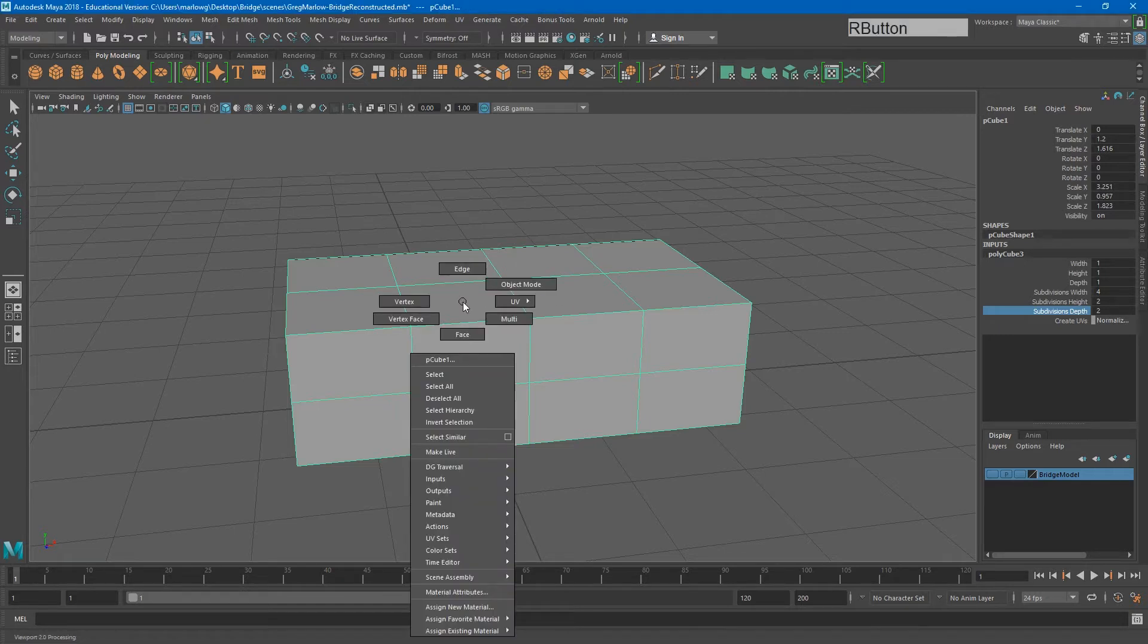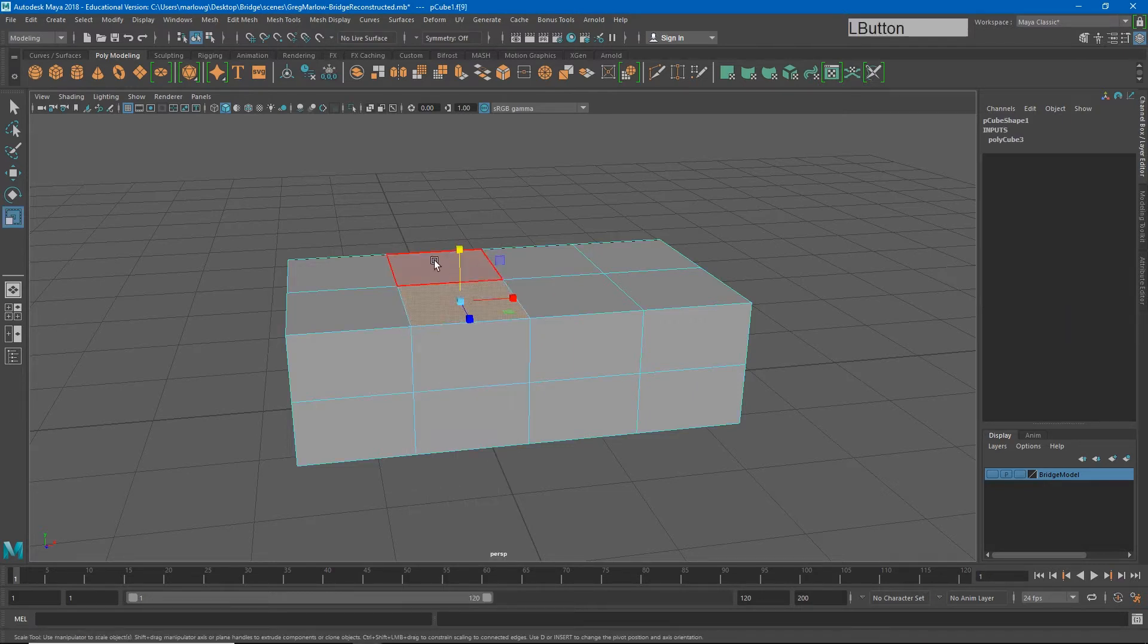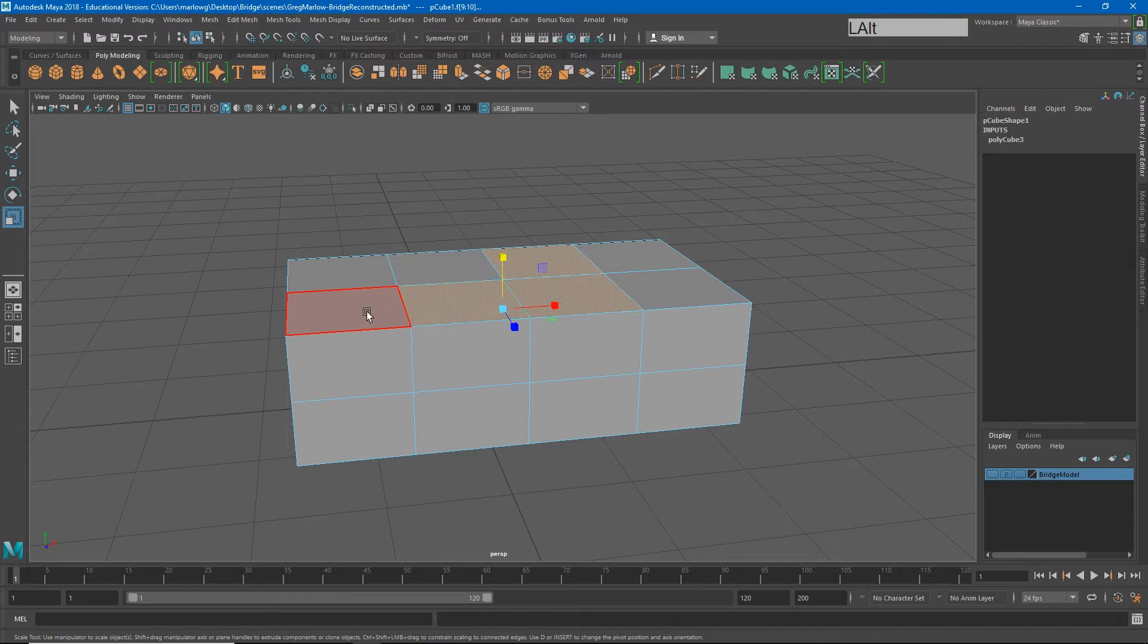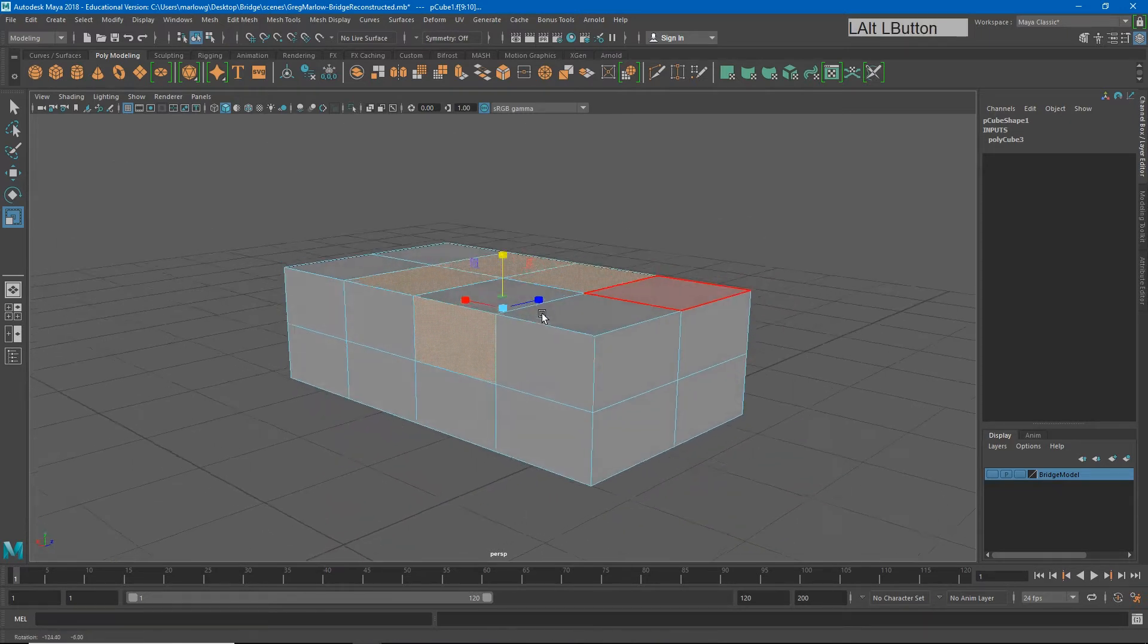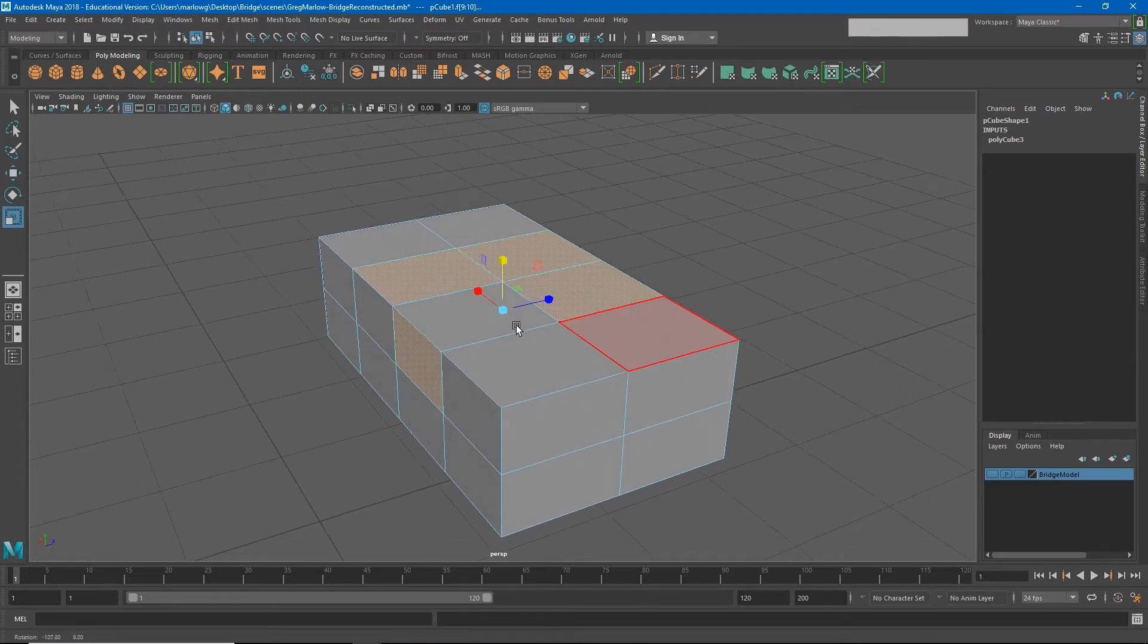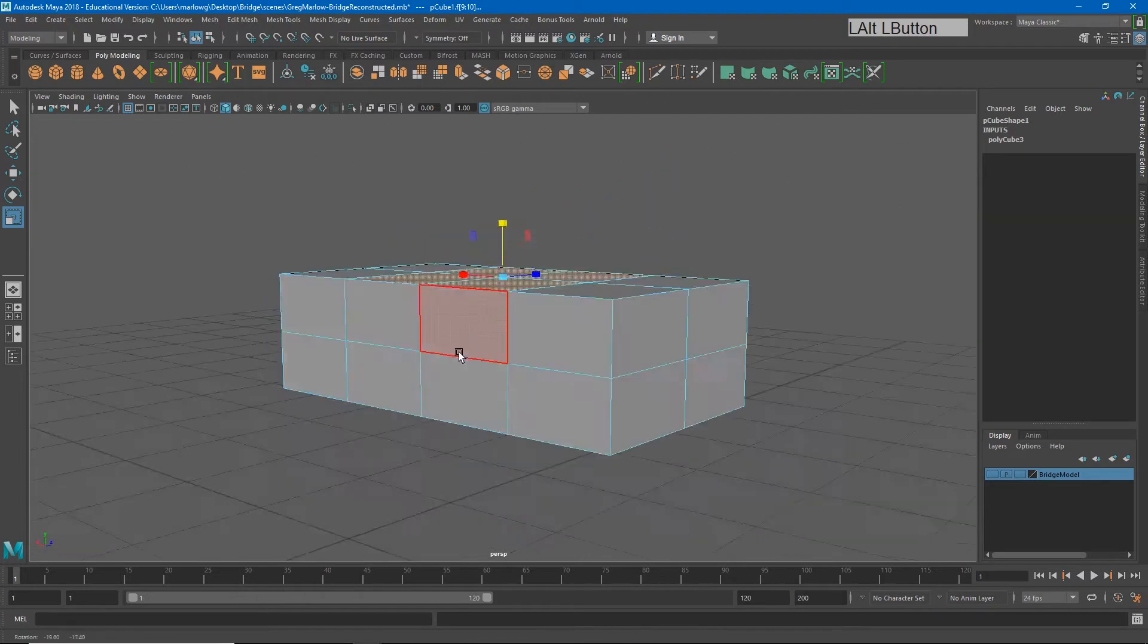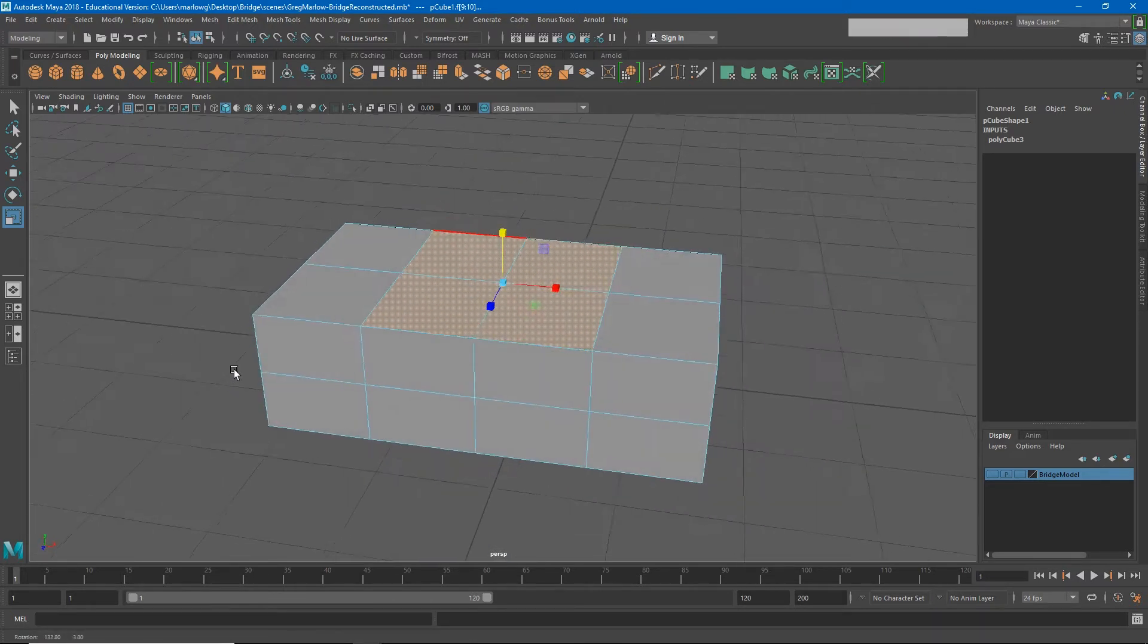So I'm going to hold down right click and go to face. And I'm going to choose these top faces while holding shift. So I can select all four of them, make sure you don't accidentally drag select, because then it looks like nothing is selected here. But you'll see I accidentally selected here. So if I hold down shift, I just want to make sure I just have these top four boxes selected.